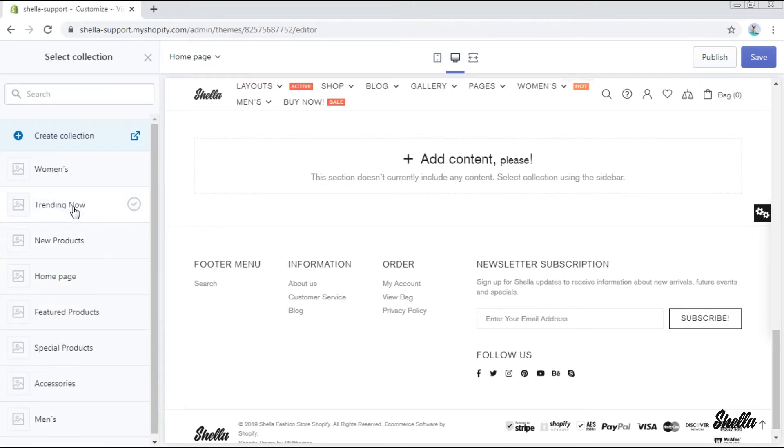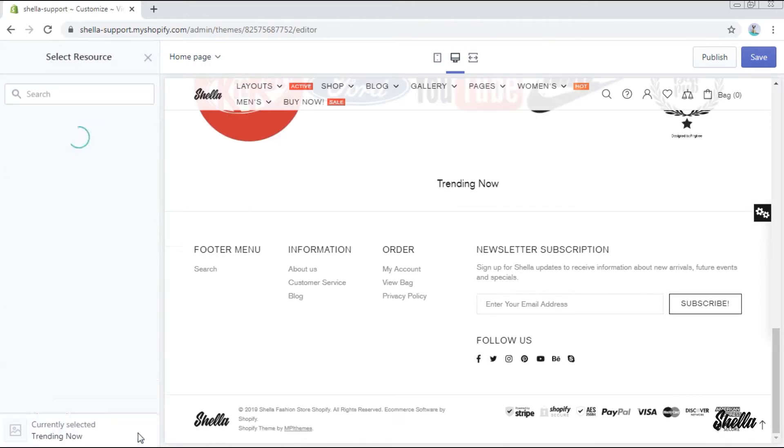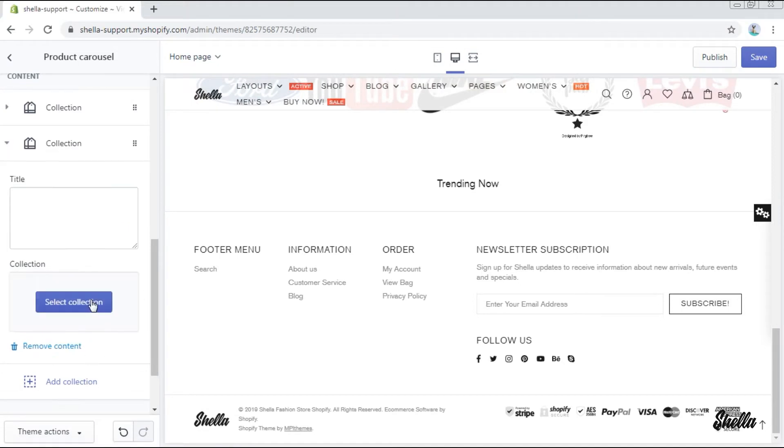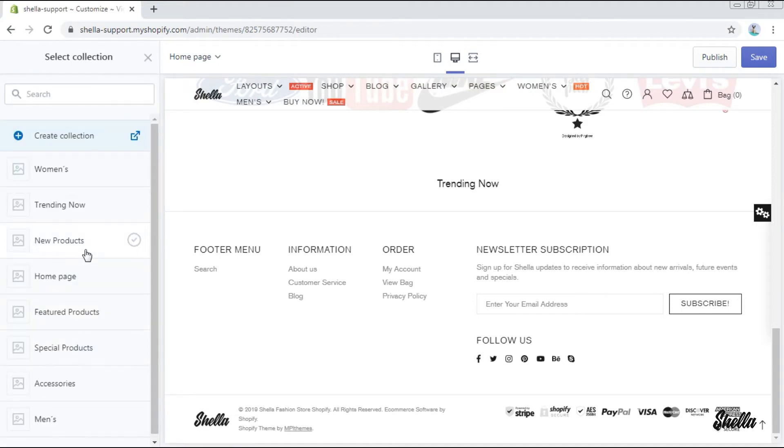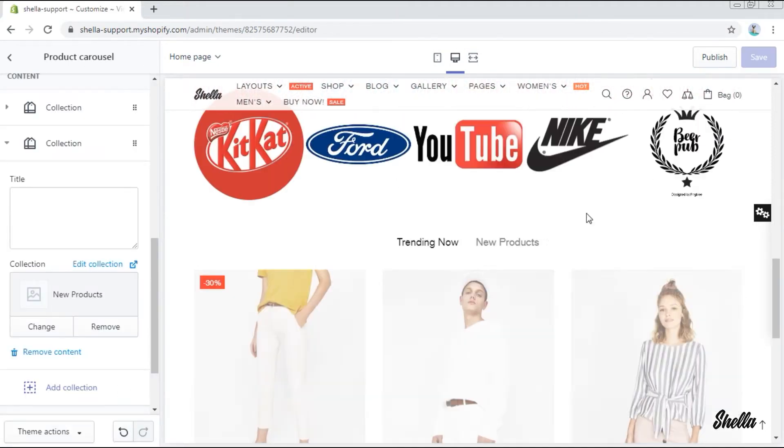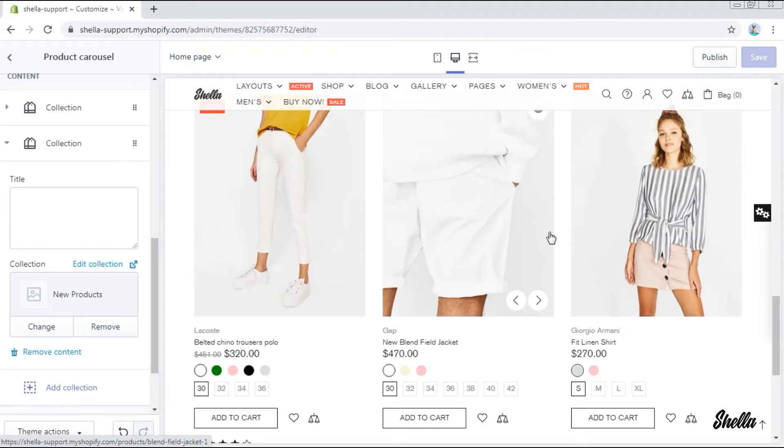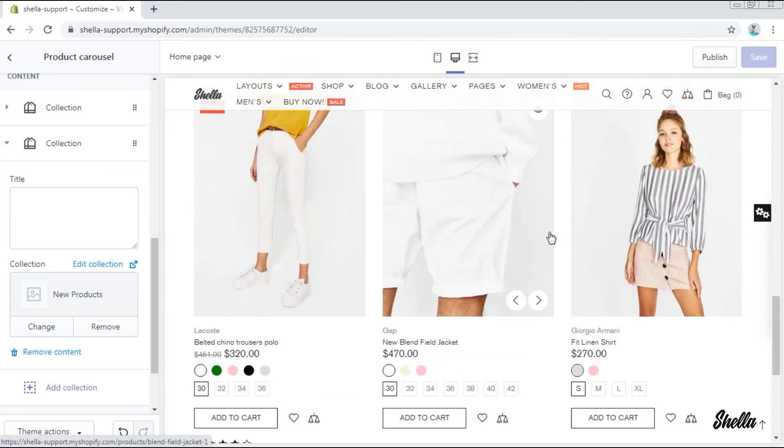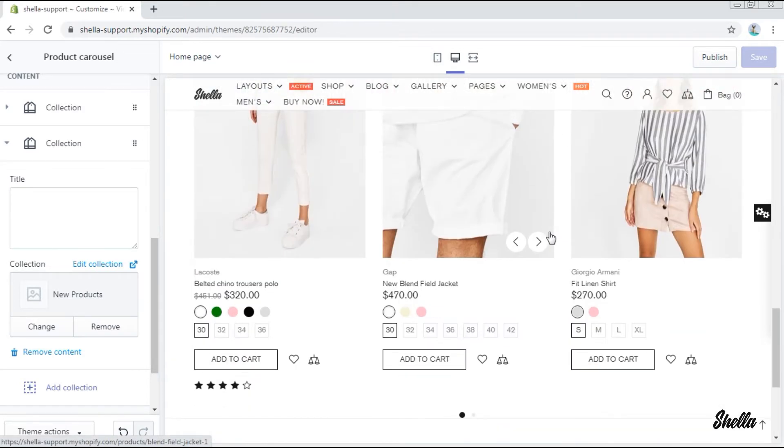You may give it a title. We'll select a collection trending now and add one more collection new products. Save changes and here is our product carousel. Looks good.